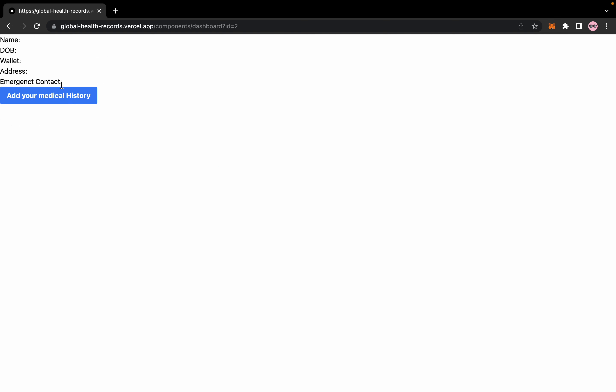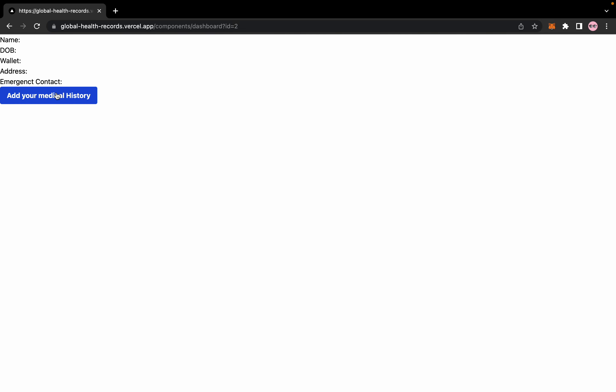You can add your medical details as well: your blood group, your allergies, your report, your medication, your family history. So this is how a user or a patient can add their details.